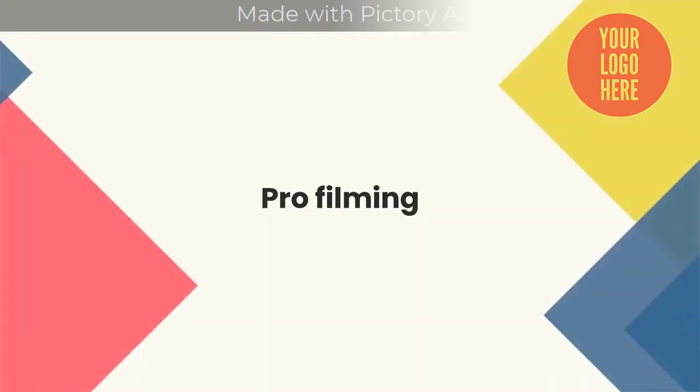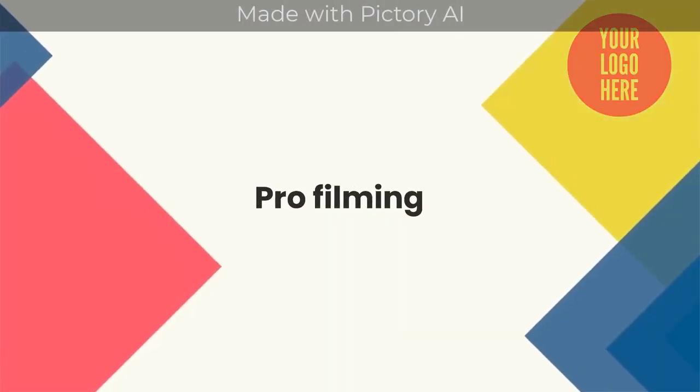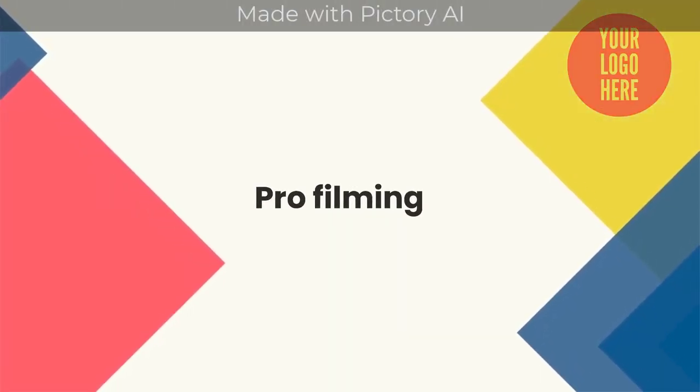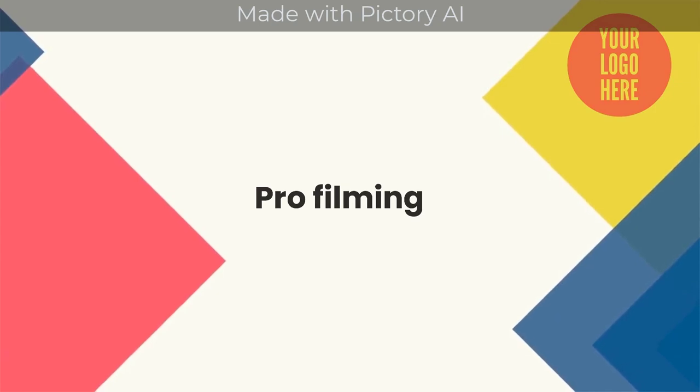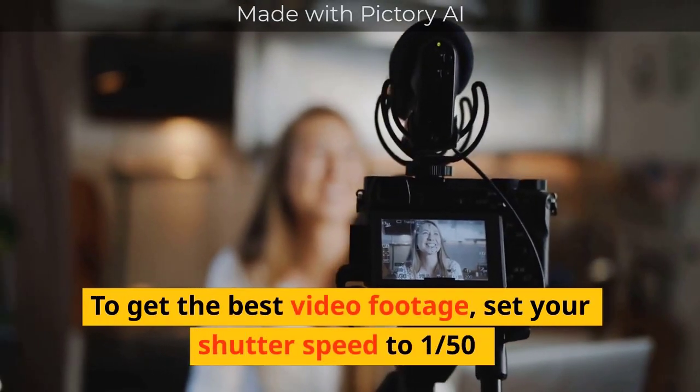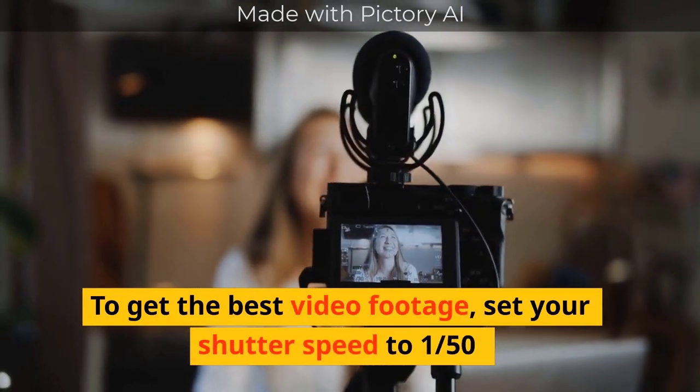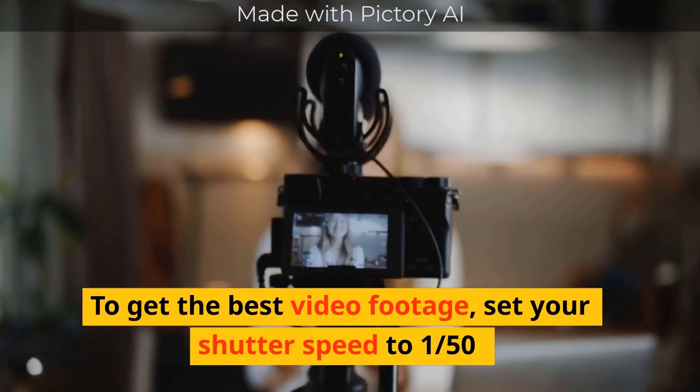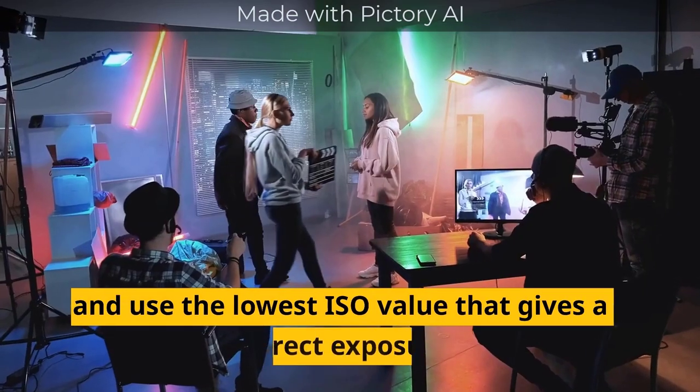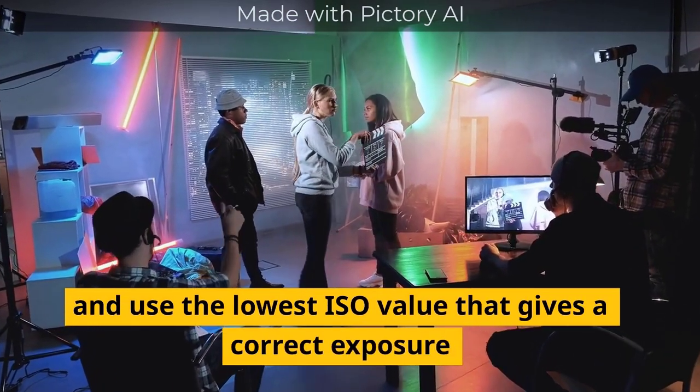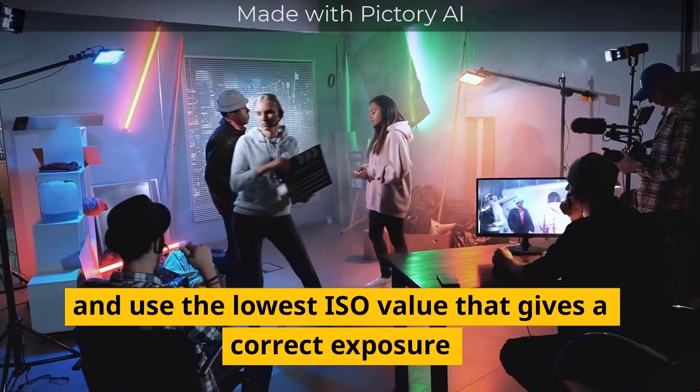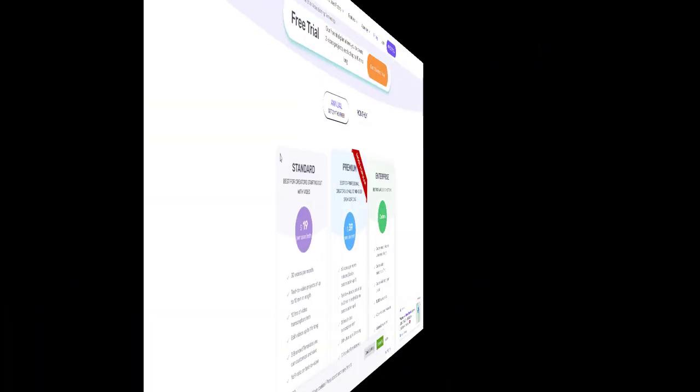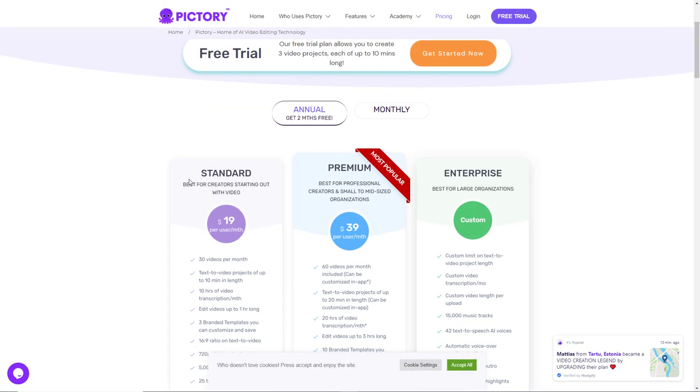Pro Filming. To get the best video footage set your shutter speed to 150 and use the lowest ISO value that gives a correct exposure. So we're in Pictori AI and Pictori AI starts at 19 dollars per month.